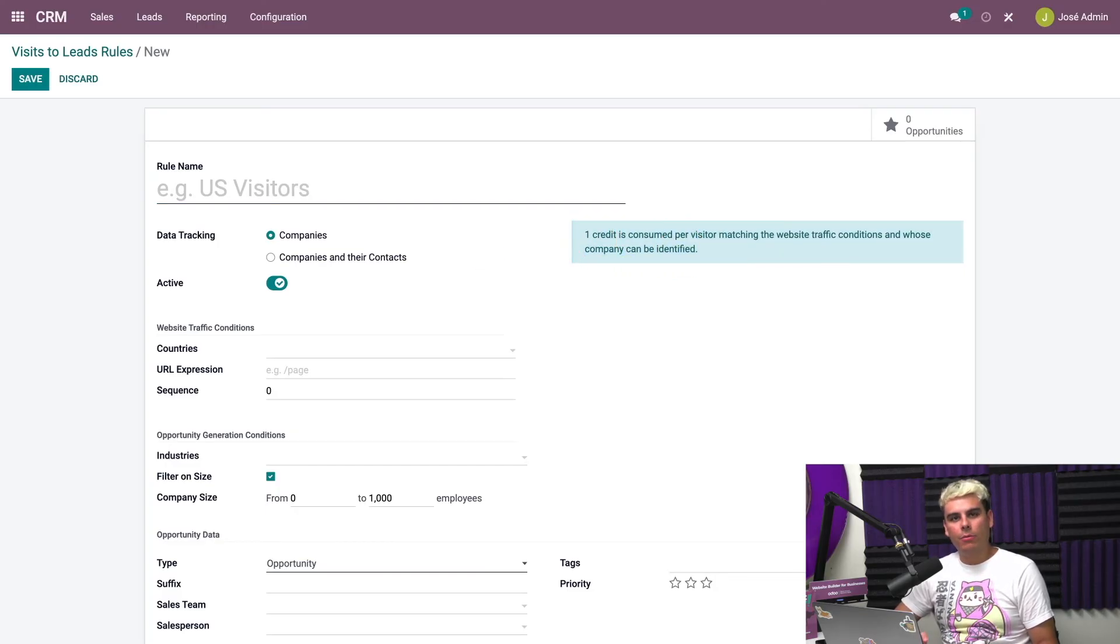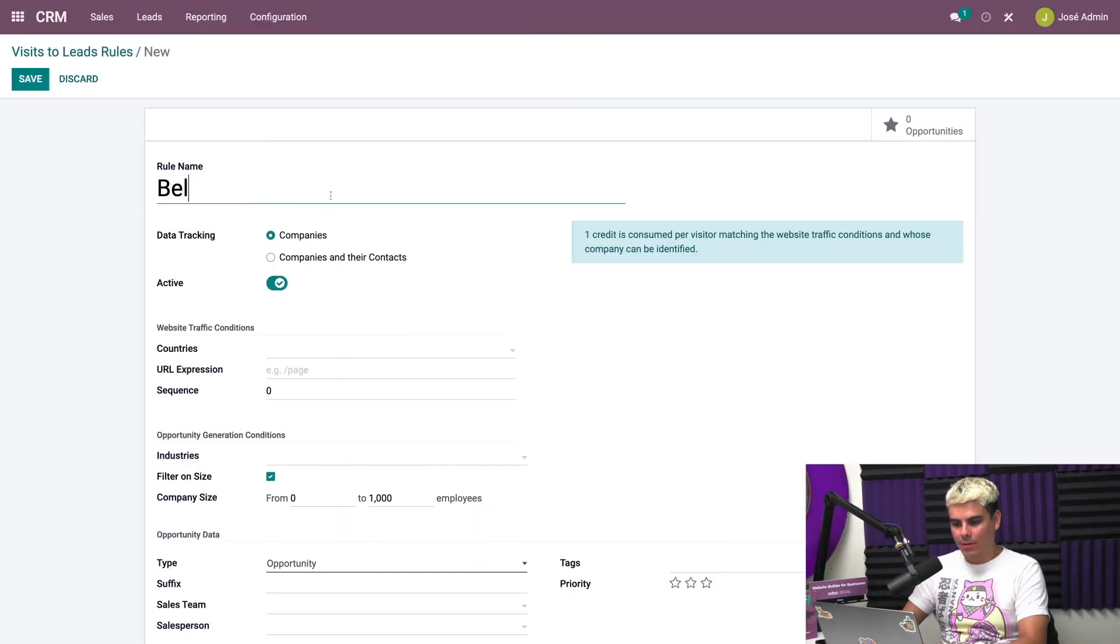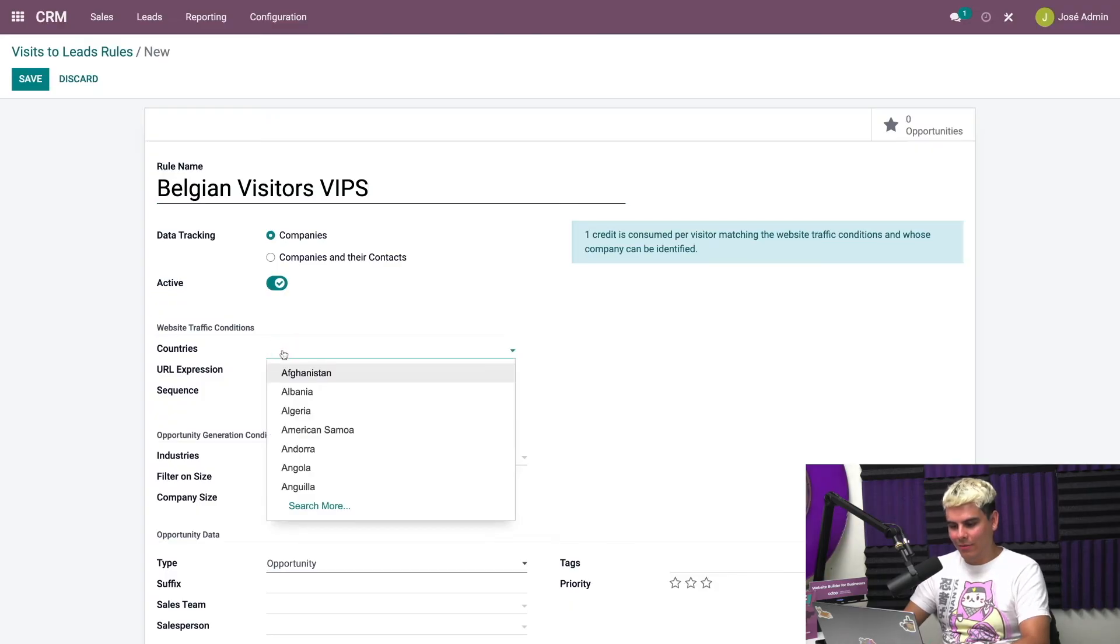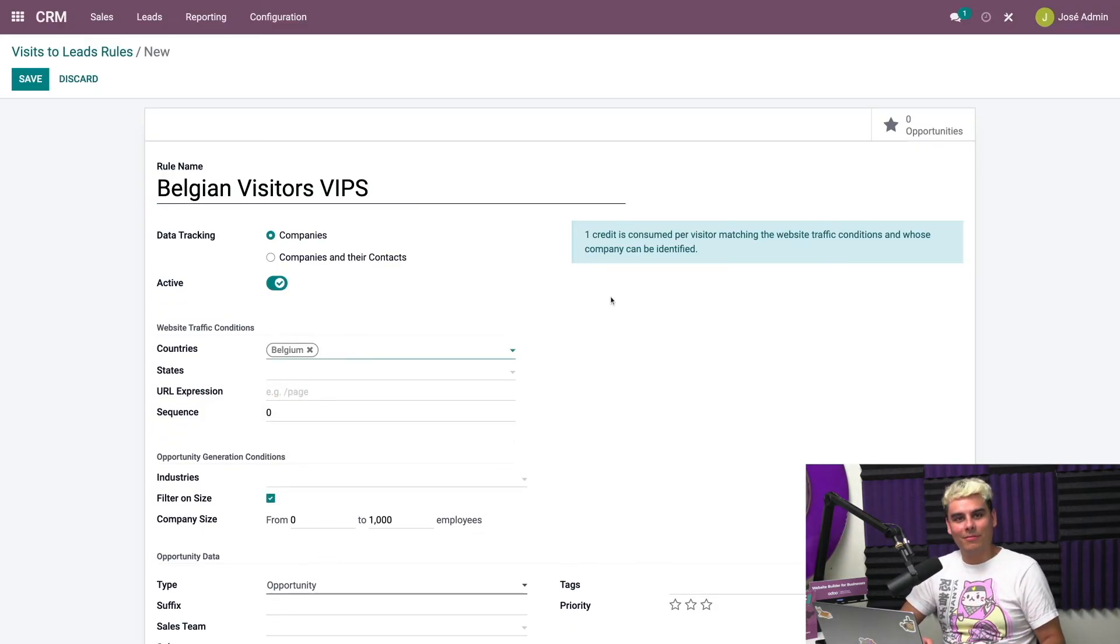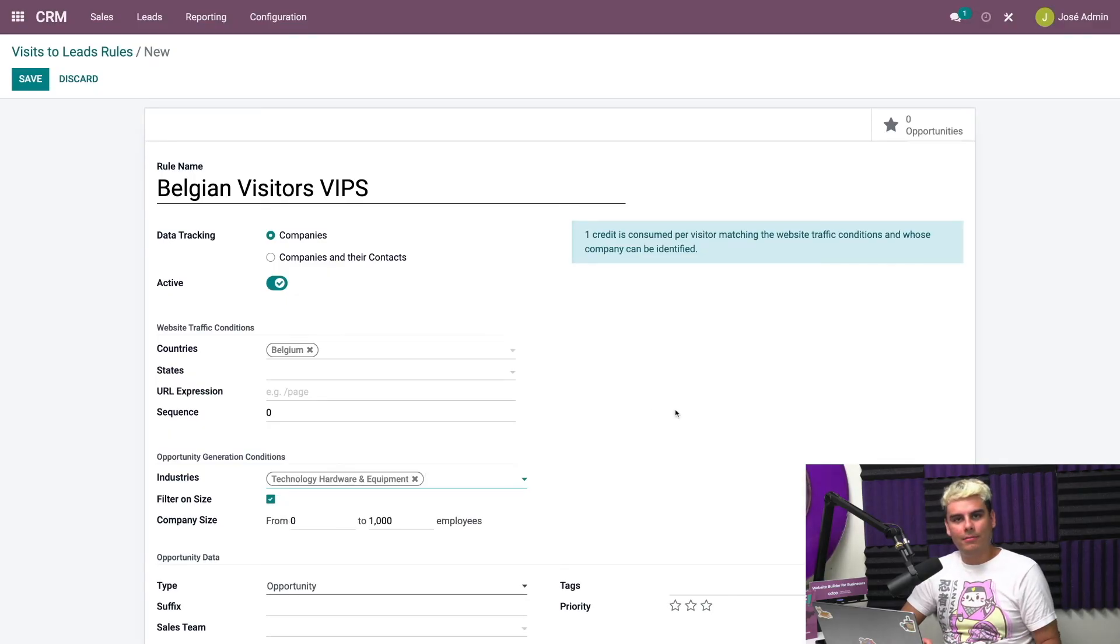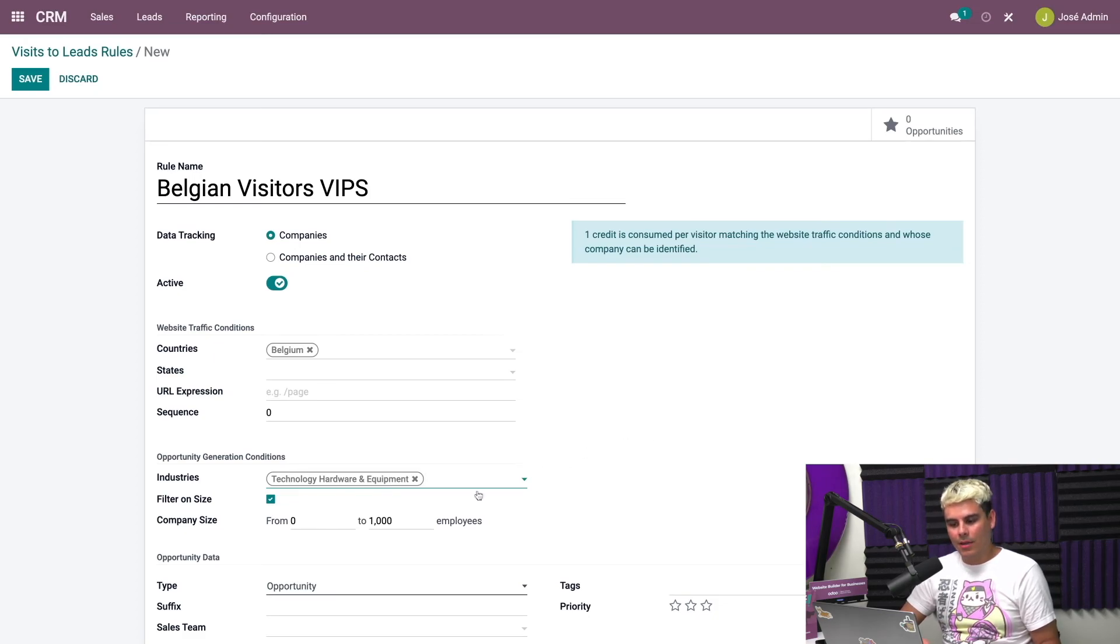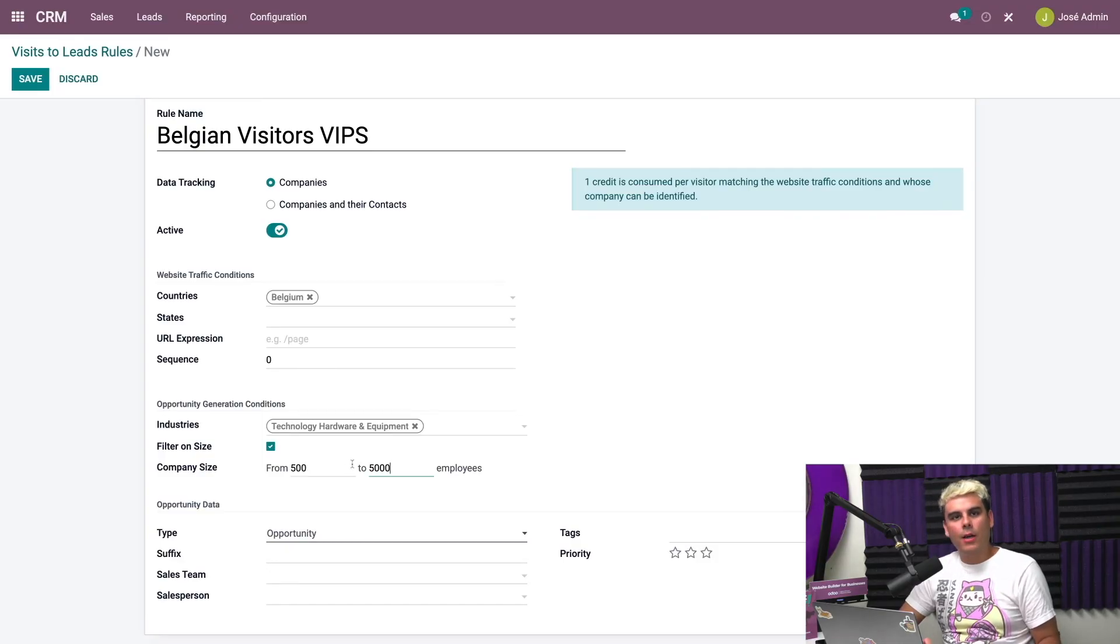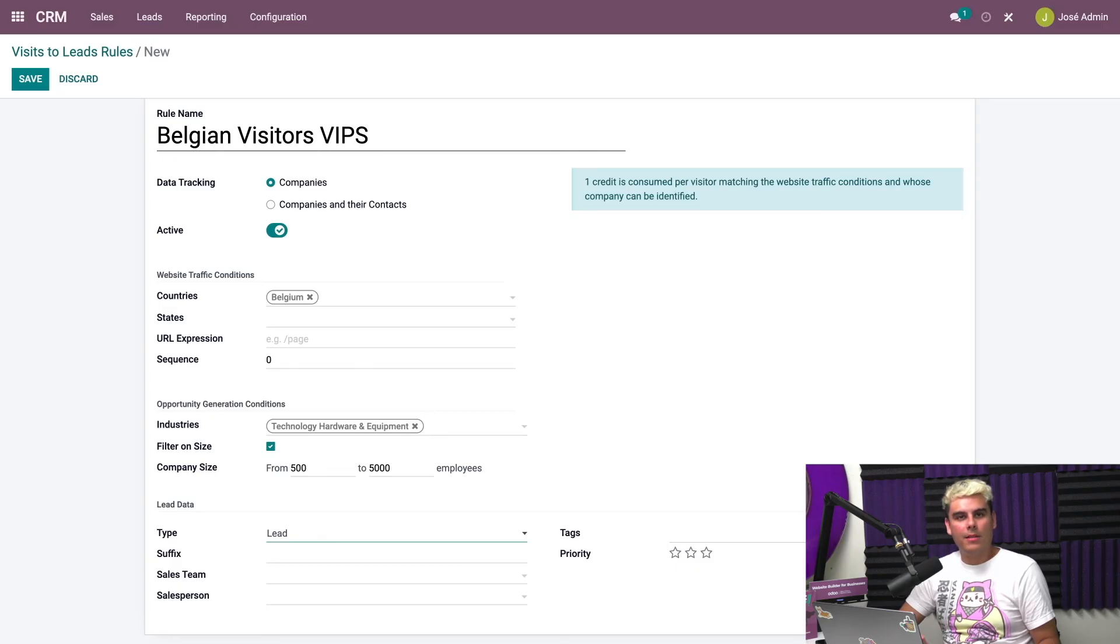We're going to do some important stuff here. As you notice, it's pretty empty. Here we can set the criteria that we're looking for in our leads. On the right, Odoo tells us that one credit is consumed per visitor that matches our chosen criteria. So we're going to hit create. For this rule, we'll target Belgian visitors. Stealthywood is very popular with companies in Belgium. Our name is Belgian visitors VIPs because they're very important people there. And for country, what other country will we pick other than Belgium? Our industries, who are we targeting? We're targeting tech because we're all about tech here.